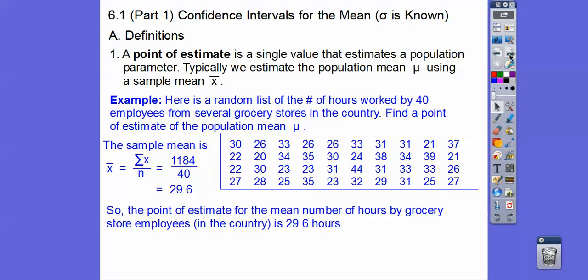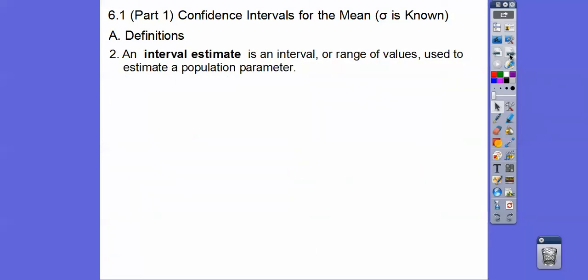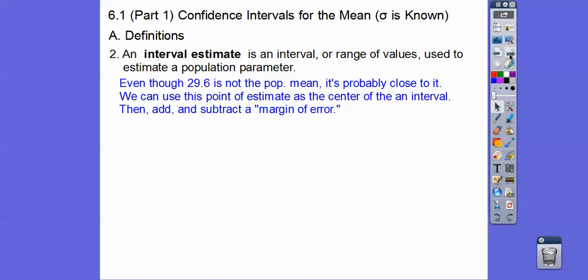So the point estimate for the mean number of hours by the grocery store employees in the country is 29.6. Do you think it's exactly 29.6 for the whole country? Probably not — the probability that the population mean is exactly 29.6 is pretty close to zero. But we can use an interval, later called a confidence interval, to estimate our population mean mu.